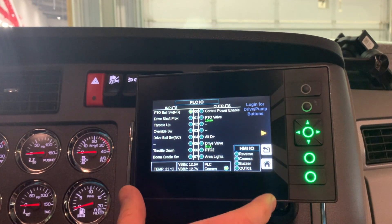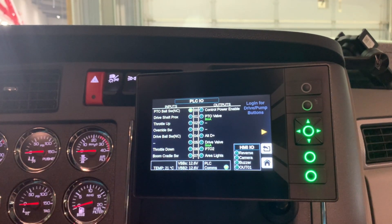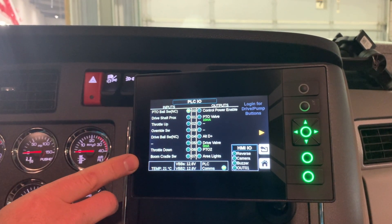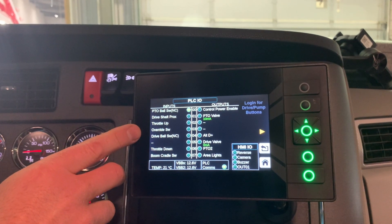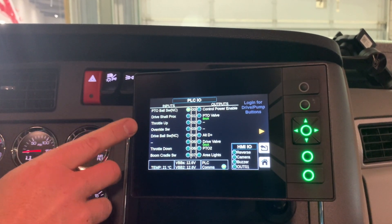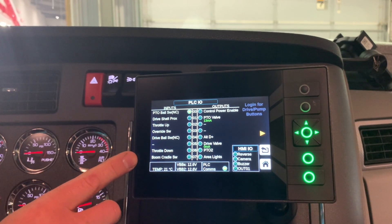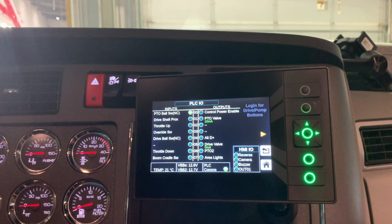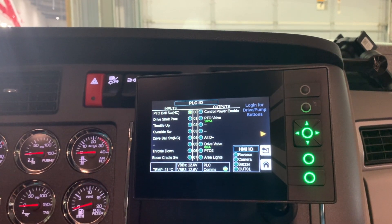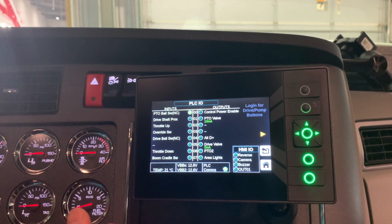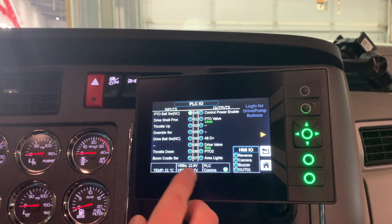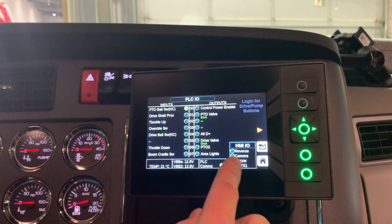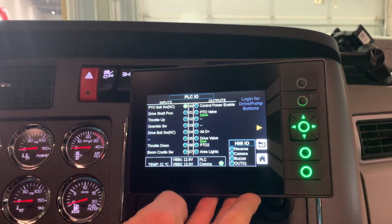The PLC screen shows all your inputs and outputs of the SCC control system. It tells you all your throttle up and down signals coming in from Vector, your ball switches on your transfer case, boom and cradle switch, and then all your outputs for your PTO and drive valves, lights, and other options. It also shows system voltage and communications, including inputs and outputs coming out of the display.